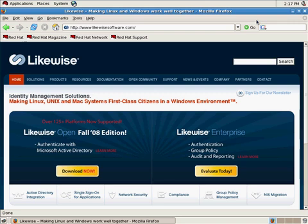and today I'm going to show you Likewise Open. I'm going to show you how to download it from our website, install it, and then how to join your Linux machine to Active Directory. I'm showing this on Red Hat today, but I could just as easily show it to you on Ubuntu or Susa or any of the other 125 platforms that we support.